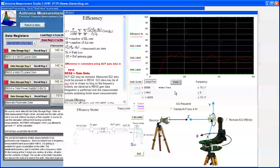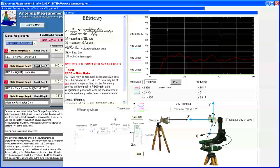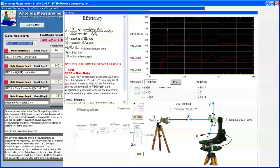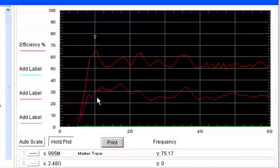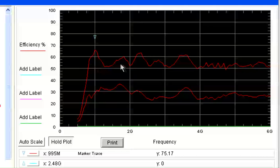We'll go ahead and click the Hold Plot button to keep this graph to compare it to the Theta efficiency, which is located in REG2. To do this, we simply recall REG2 and click the Calculate button once again. With both gains displayed, we can see that the Theta efficiency is around 60%.